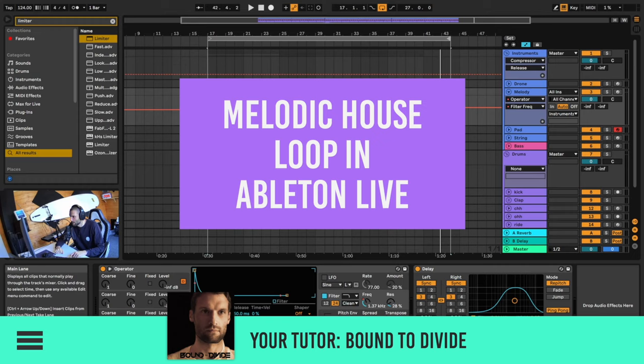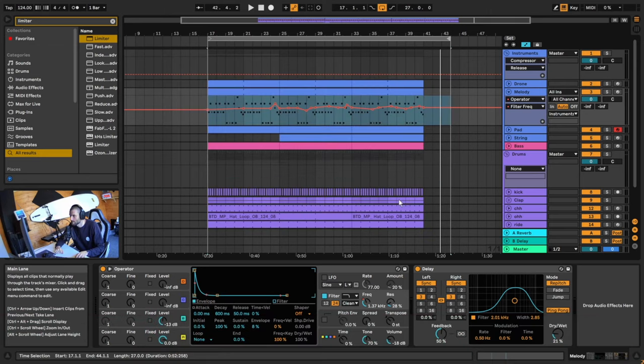Hey guys, I'm Bound2Divide, your tutor for today's video, brought to you by Production Music Live. Today we're going to be making a melodic house loop that sounds like this.